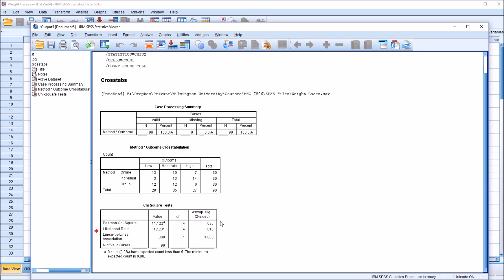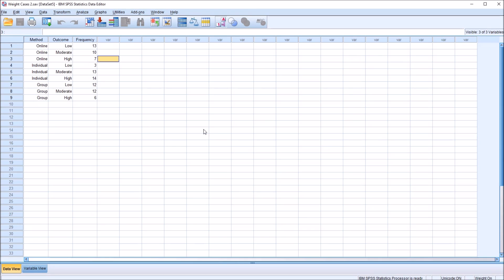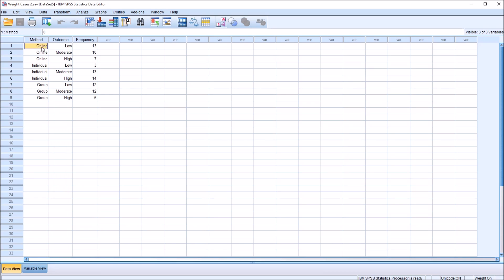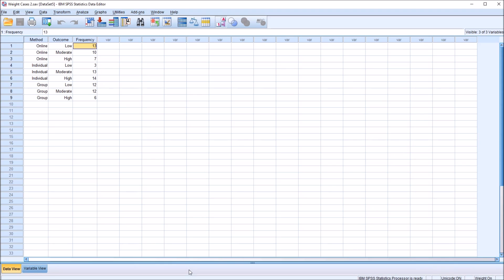Now let's take a look at the other dataset. You can see here I have method and outcome again, and I have the three levels—online, individual, group—and the outcome—low, moderate, and high. Every possible combination is represented in this dataset. So we have nine entries here, and we have each combination: online and low, online and moderate, and so on. And then I have the frequency.